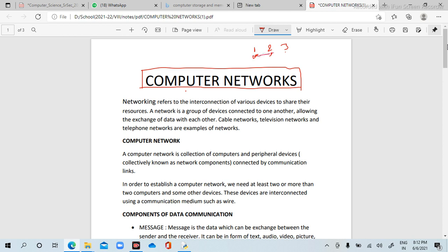With networking, you can easily share data. Networking refers to the interconnection of various devices to share their resources.